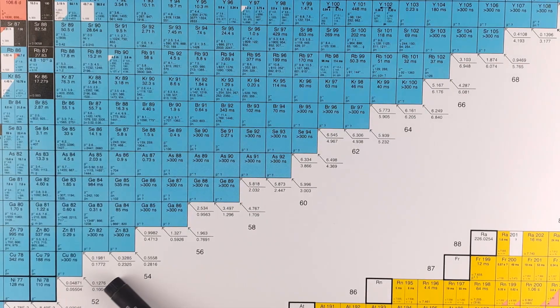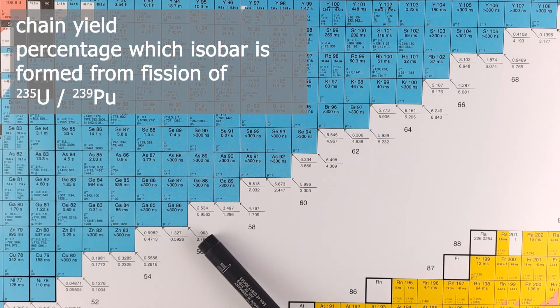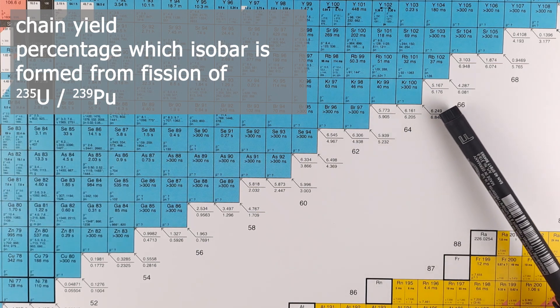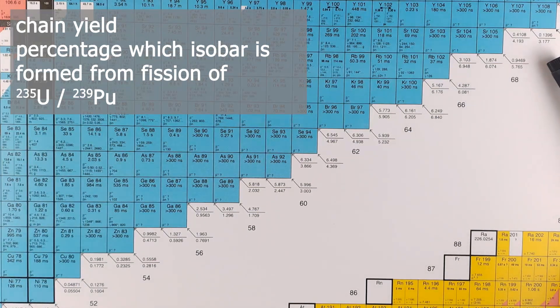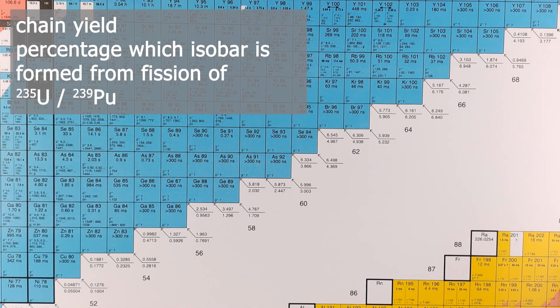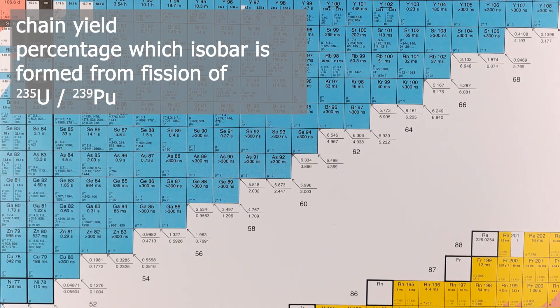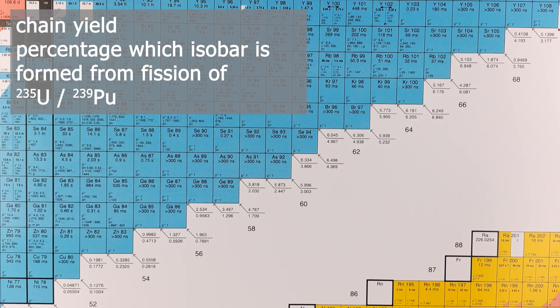Onto the last topic: isobaric yield or chain yield. This describes the percentage of a given isobar as fission product for a fission of uranium-235 or plutonium-239. For uranium-235, it's always shown above the arrow. And in the case of plutonium-239, it's the number below the arrow.